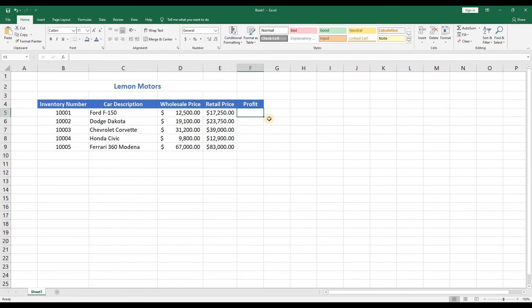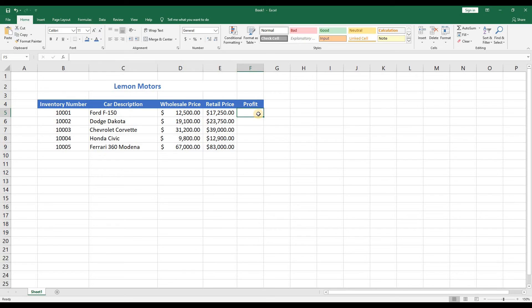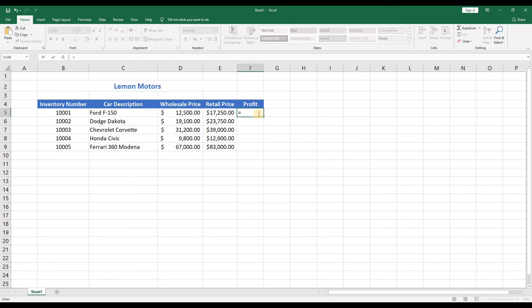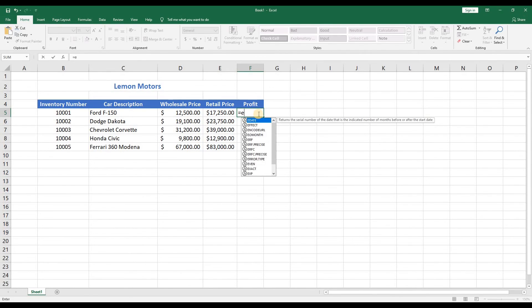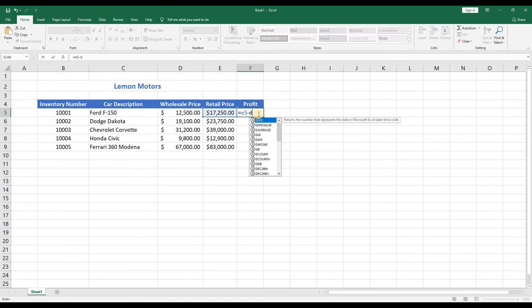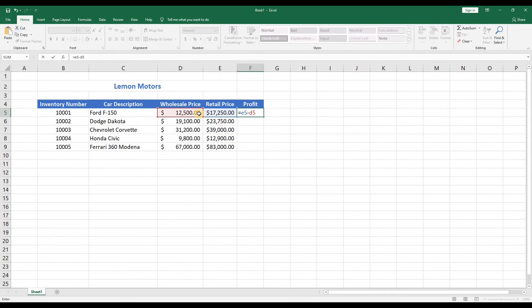Now we're going to do our first simple formula. We'll begin by clicking on the first row under the profit heading. Then we will start with an equal sign, which means this cell will equal. This tells Excel that this will be a formula. We know that the profit is the retail price minus the wholesale price. So the formula would be E5 minus D5. Notice as you define the cells they highlight. Now click enter and we have our first calculation completed.